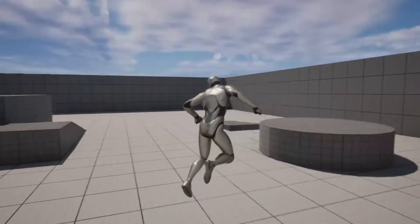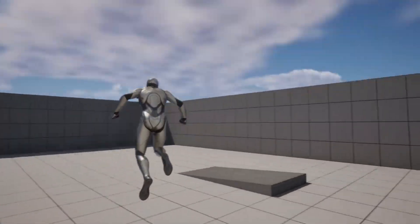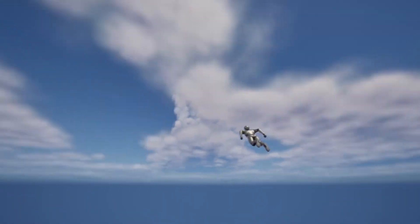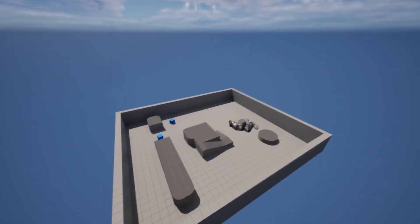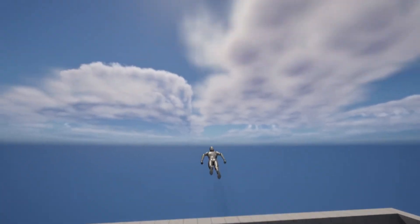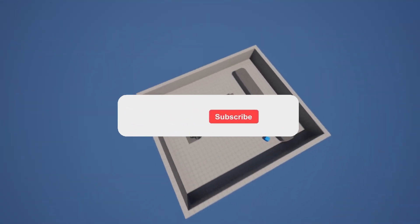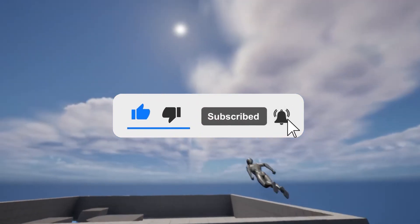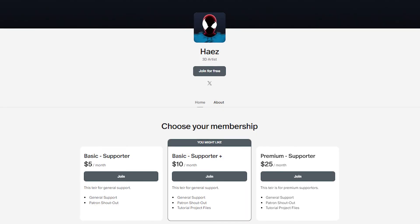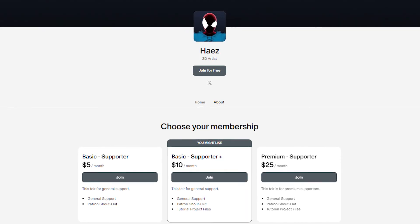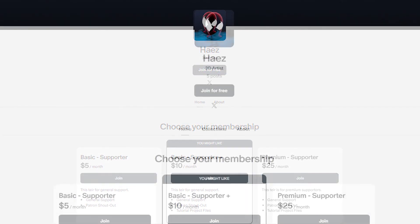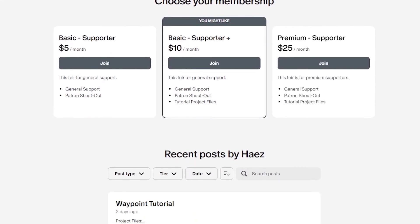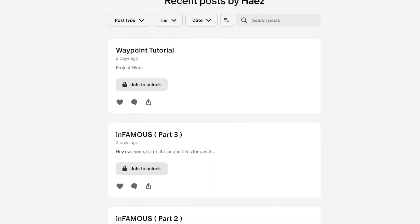And there we go. We have now created a superhero flight system. Feel free to customize and expand on this in your own projects. If you found this tutorial helpful, don't forget to like and subscribe. If you'd like to support me, I have a Patreon where you can become a member and get access to all tutorial project files. Thank you for watching, see you next time.